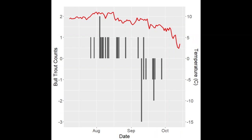These next two figures show bull trout counts on the left y-axis, with positive values going upstream and negative values moving downstream. The x-axis is the continuous date from July 8th to October 14th that the video weir was running. This figure shows the relationship with mean daily water temperature on the right y-axis. The majority of upstream migrants occurred in August, with a peak from August 4th through August 7th when five bull trout moved upstream. Water temperature peaked above 10 degrees C and just below 11 degrees C from July 27th to August 16th. The lowest mean daily water temperature occurred on October 12th at 2.65 degrees C.